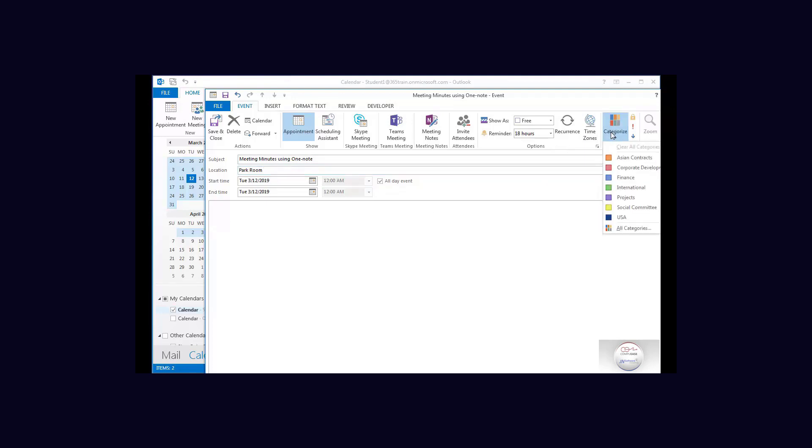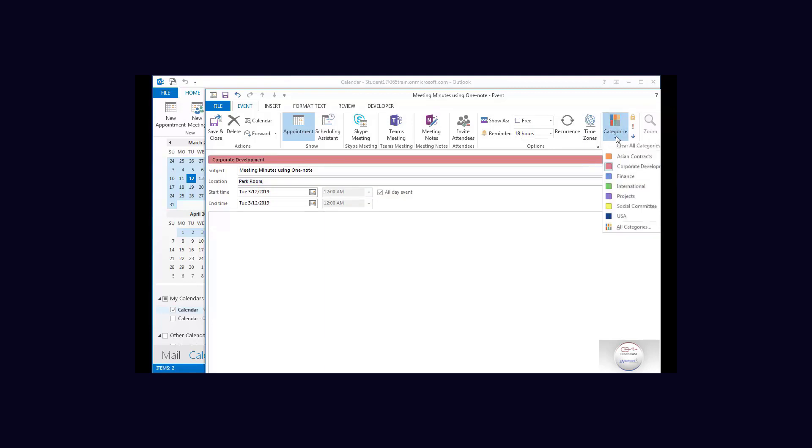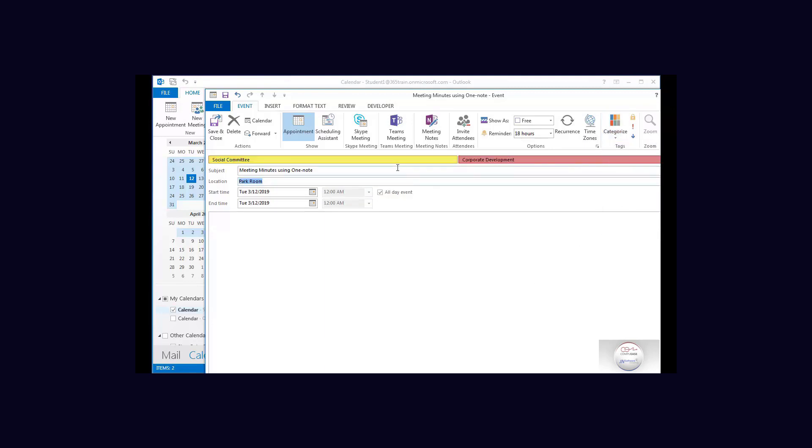I'm just going to categorize this as corporate development but also social committee. So it is falling under two categories.